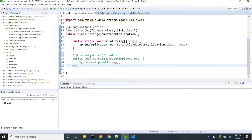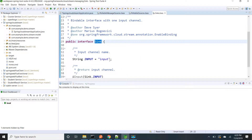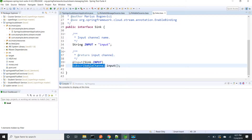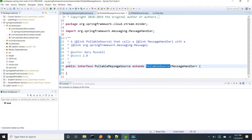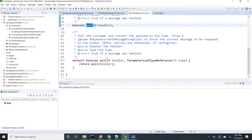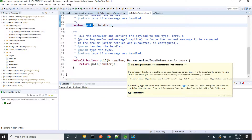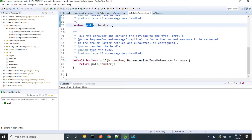In case of asynchronous way we are using SubscribableChannel. If I go inside this sync it will be having SubscribableChannel. But in case of synchronous way we have to use PollableMessageSource, which has a poll method. We have two flavors of poll methods — one is with handler, the other one is with handler and a parameterized type reference. If you want to convert the payload to a specific model type, you can use the parameterized type reference poll method.